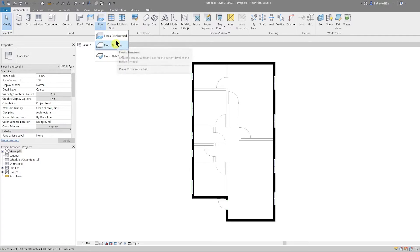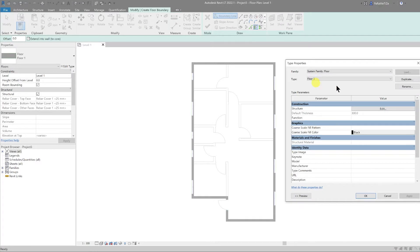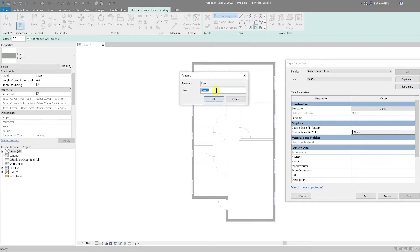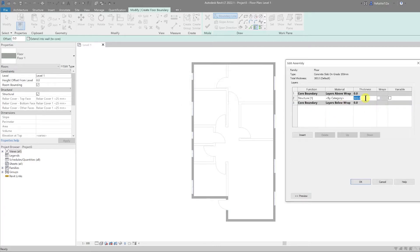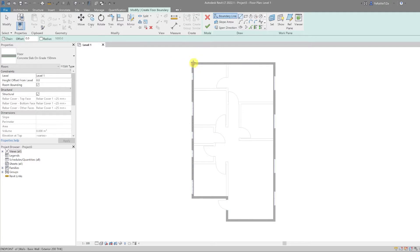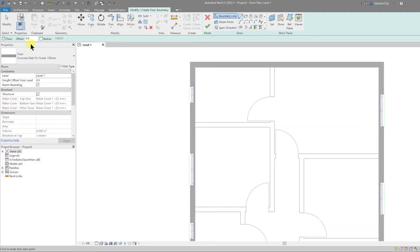The next thing I'm going to do is add a structural floor, so I'll go to Floor > Structural, then edit the type, duplicate, and rename this to 'Concrete Slab on Grade 150 millimeters'. Then I'm going to edit the structural thickness to 150, and for now I'll leave the material as blank and hit OK.